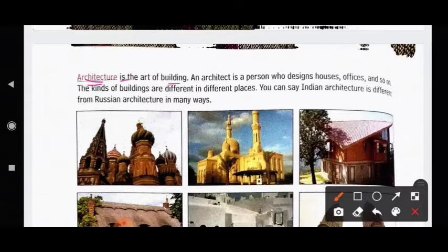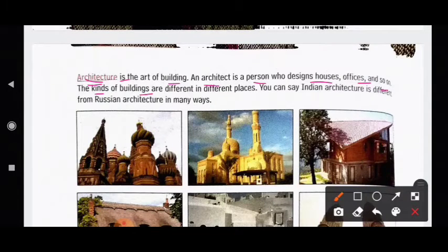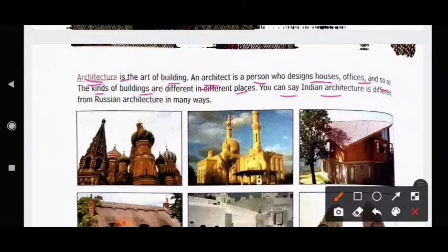Architecture is the art of building. An architect is a person who designs houses, offices and so on. The kinds of buildings are different in different places. You can say Indian architecture is different from Russian architecture in many ways.